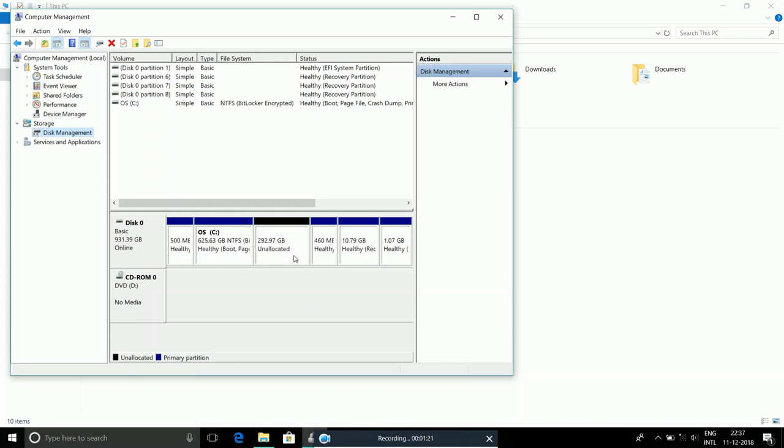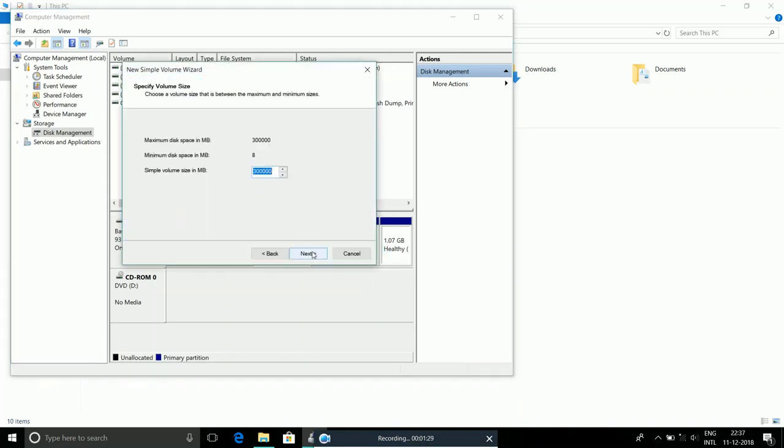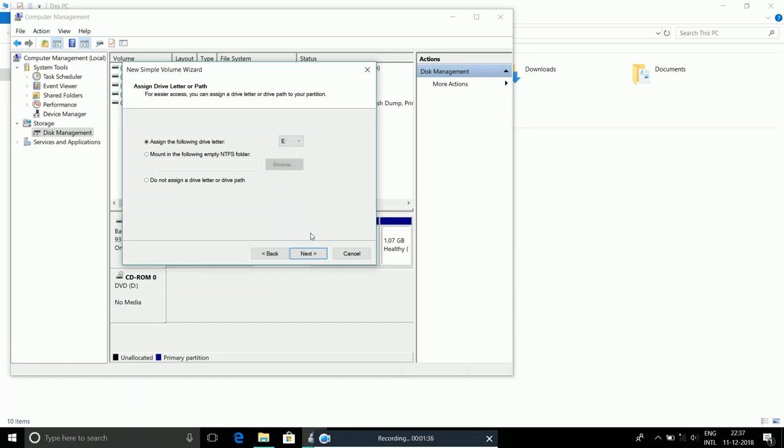After that, 300 GB of unallocated disk drive will show up. Now right-click on it and press New Simple Volume. Click Next, Next, and you can name your disk anything like A, B, E, F—anything you like. I'll leave it as E and press Next.